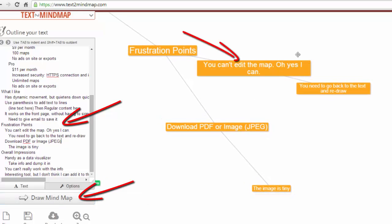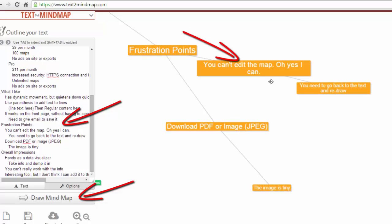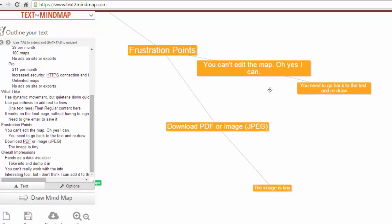All right, so there you go. You can see the changes have been made. I think it would be easier, obviously, if I could just click on the node and edit that after I'd already dumped my information in. But you have to go back and redraw it. That's a frustration point.